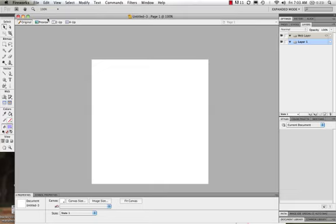Now what is Fireworks? Fireworks is a great software to use when we're getting images ready, especially for the web. What we see is that Fireworks gives us the option of working in both bitmap and vector.